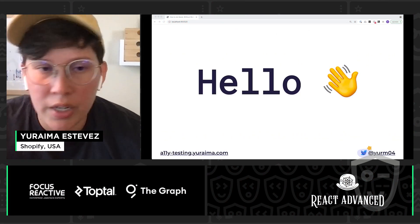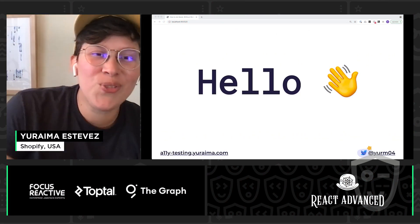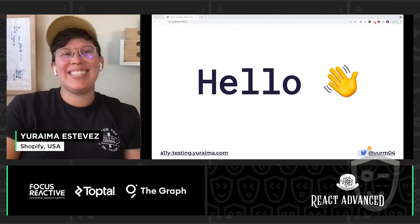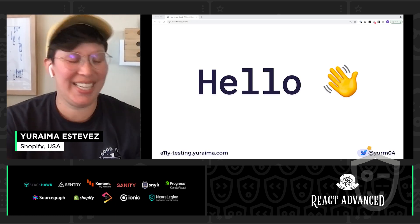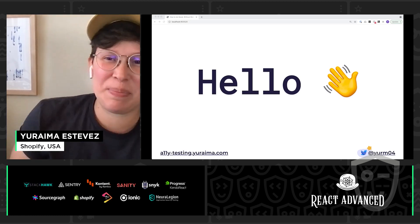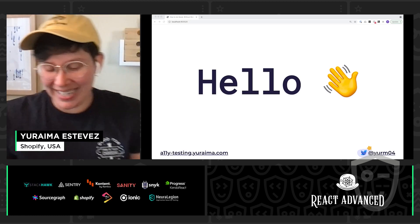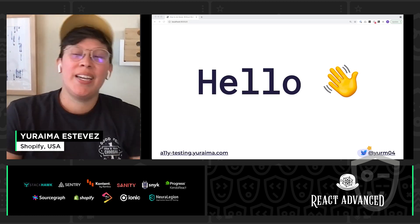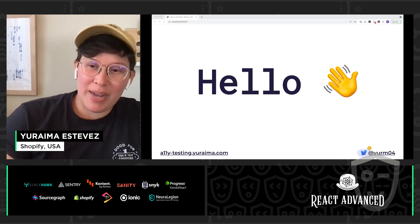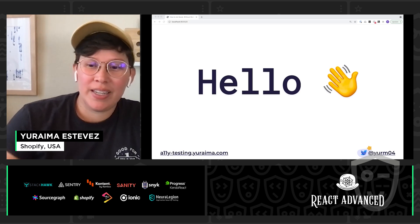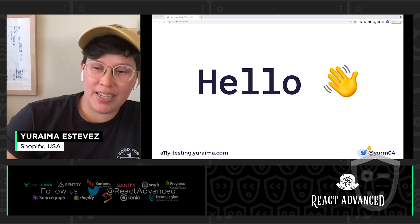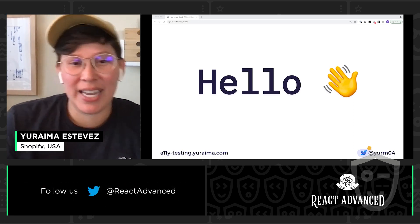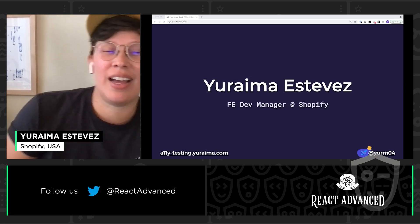All right, here we go. Hello, React Advanced. Very excited to be here today with you remotely. My name is Yurima Estevez.